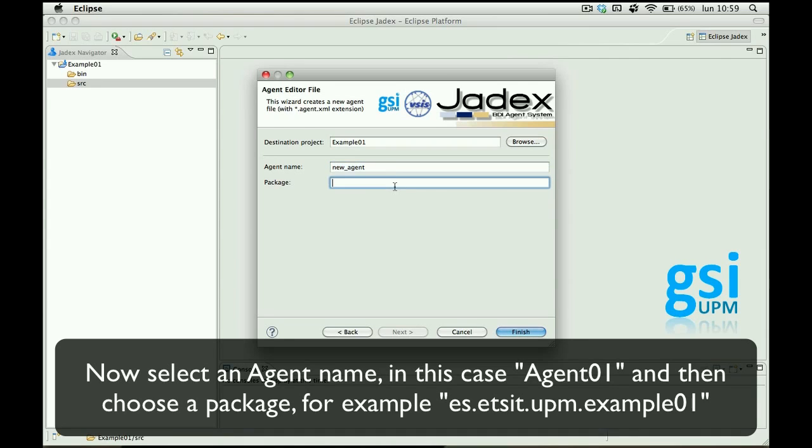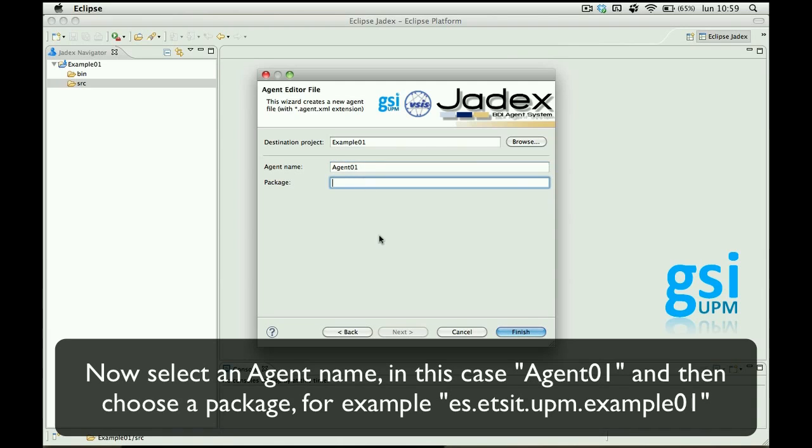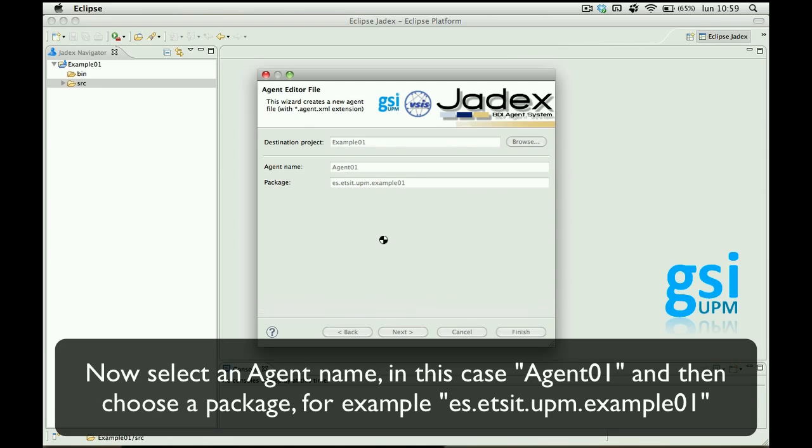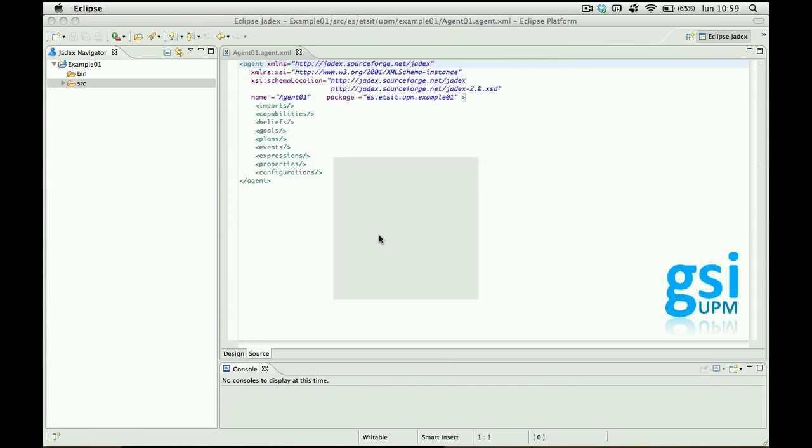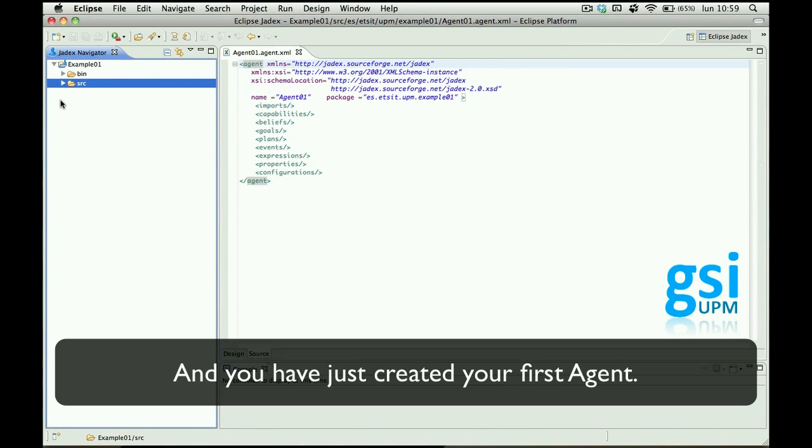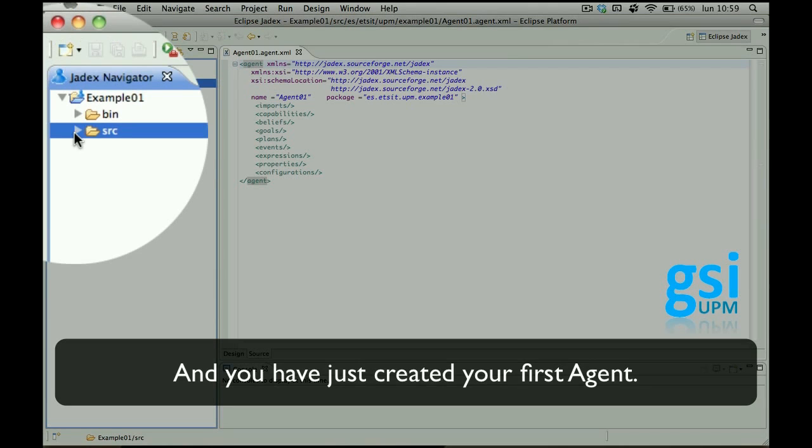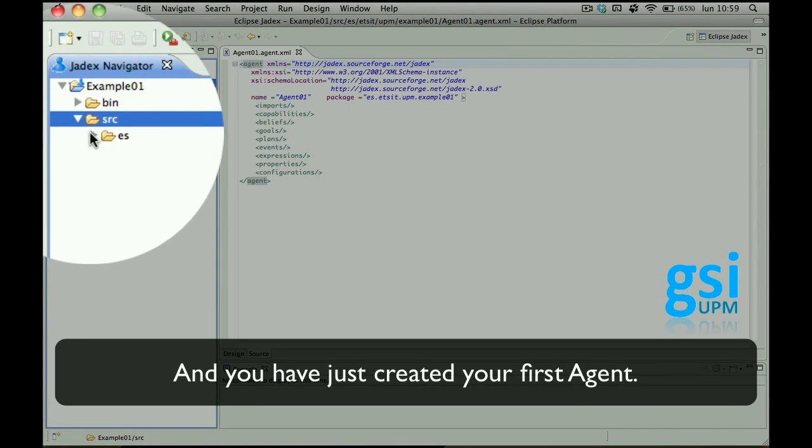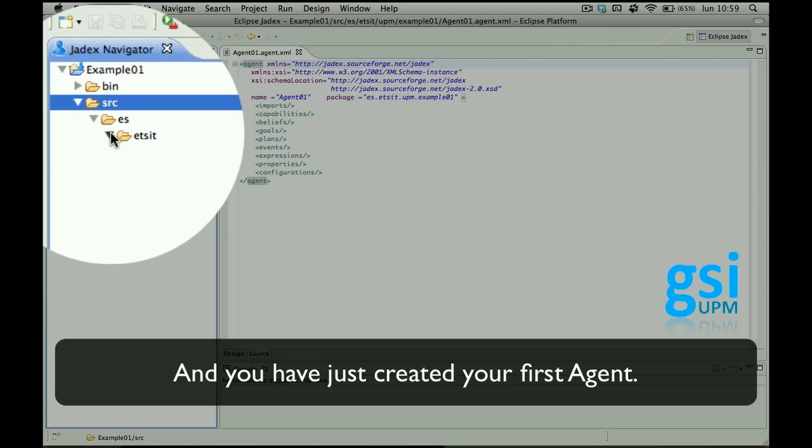Now select an agent name, Agent01, and choose a package. For example, click finish and here you have your first agent.